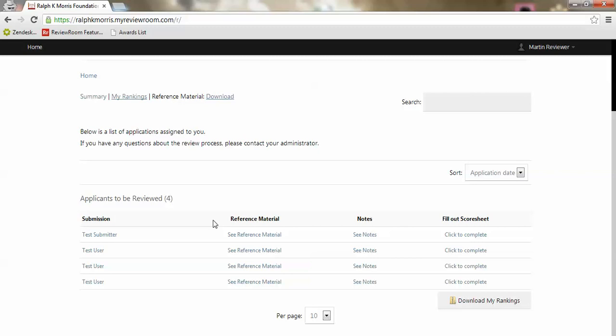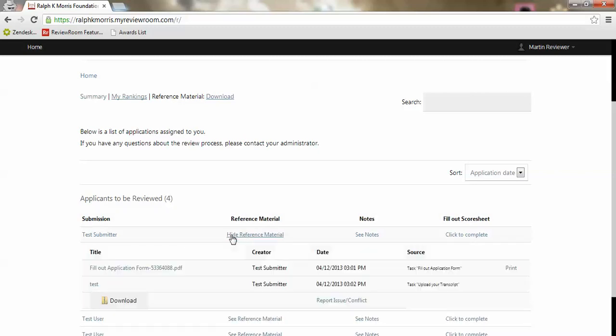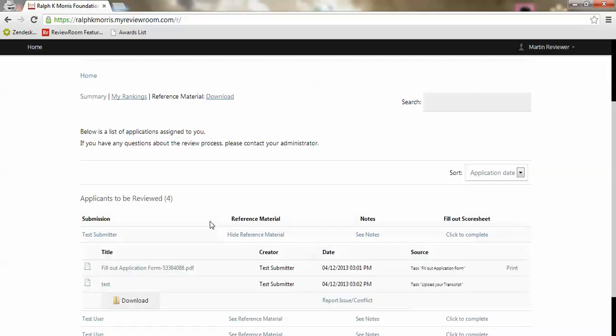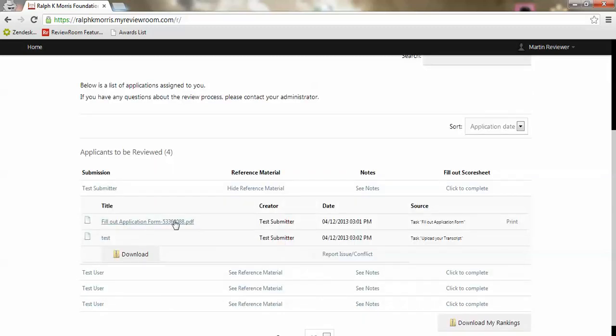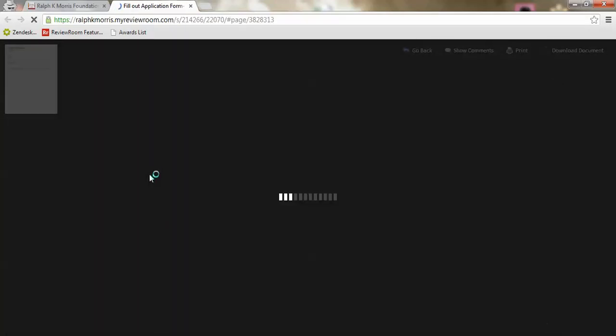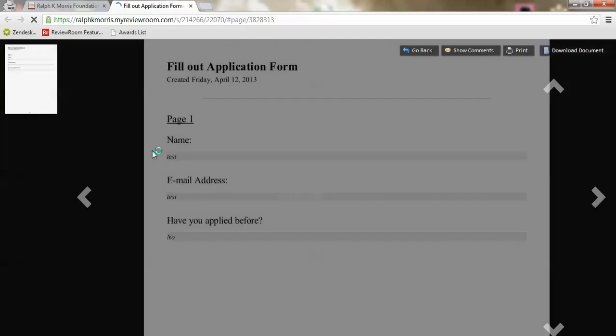What I can do is open up the reference material that's been submitted by these applicants. Whether they filled out an application form or uploaded a document, I'll be able to look at those things, download them, print them, and even view them online. I'll open up this document and once it's loaded I'll see the completed application form for this particular applicant.